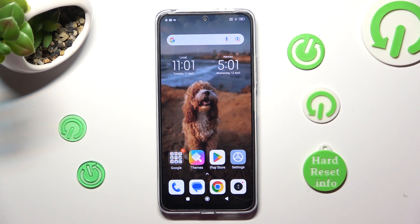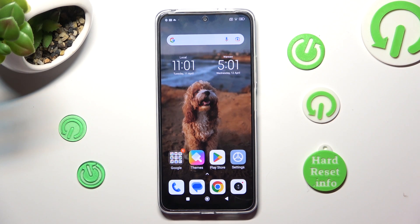Hi! In front of me is the Xiaomi Redmi Note 12, and today I would like to show you where you can access all your downloads on this Xiaomi device.